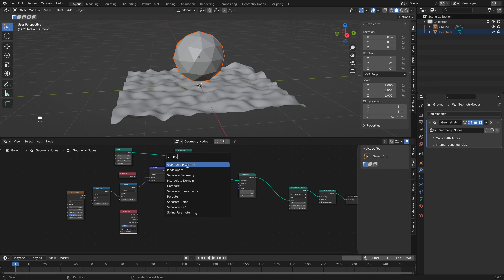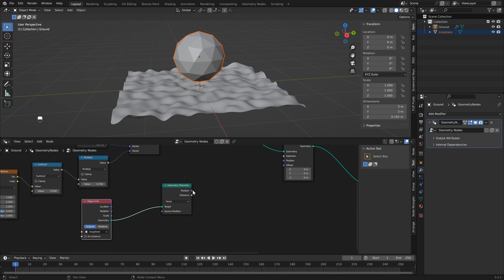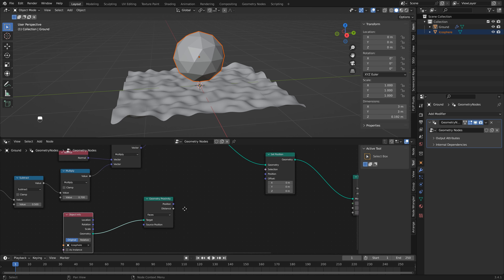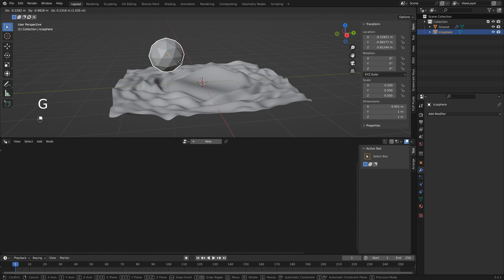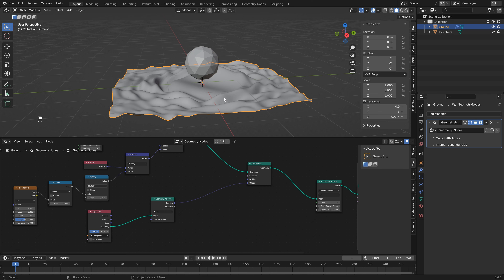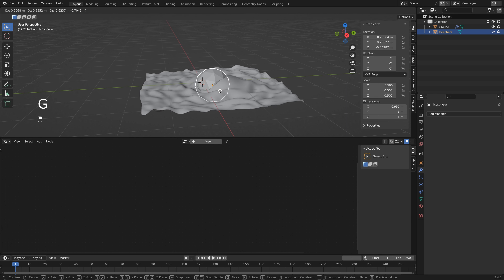Now we need to gather information from our object so we can use it for the offset. Add a geometry proximity node by typing in 'prox'. Green to green — our target is the icosphere. We have two outputs: position and distance. If you connect position to the offset and move the object, you'll notice nothing really changes, which almost feels like it's not working. What we need to do is go back into geometry nodes and set the object info to relative, which will take the relative position instead of the original.